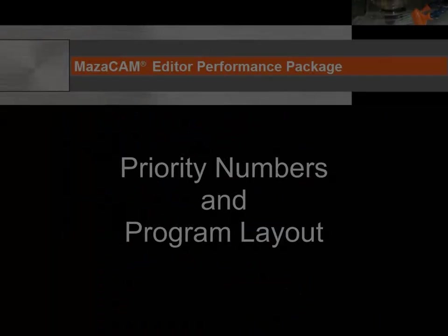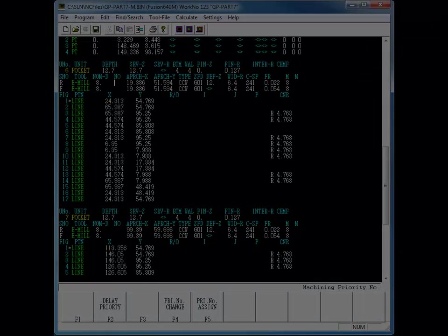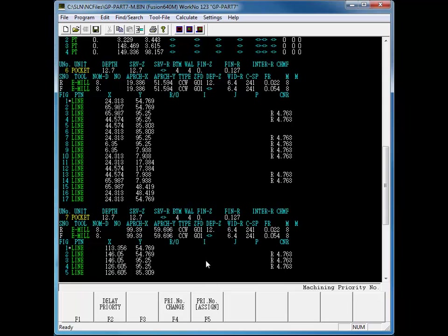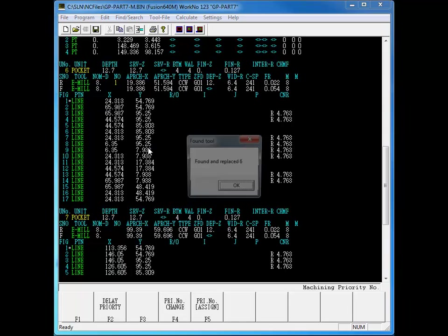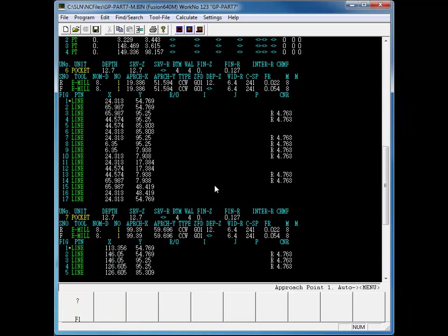Now, let's take a look at editing priority numbers and program layout. Assigning tool priority in the Mazatrol editor is similar to the Mazatrol CNC. You can assign, change, or delay the priority number for a given tool or for all occurrences of that same tool.